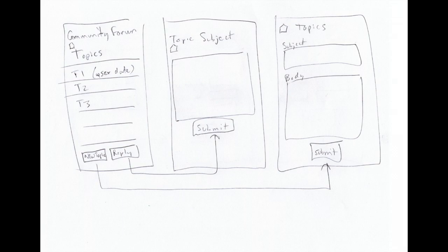Going back to the original screen on the left, if we hit the reply button, it will put the topic subject that we're replying to at the top and you can reply and submit.